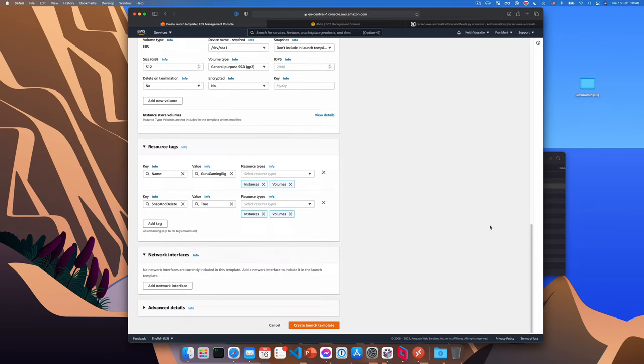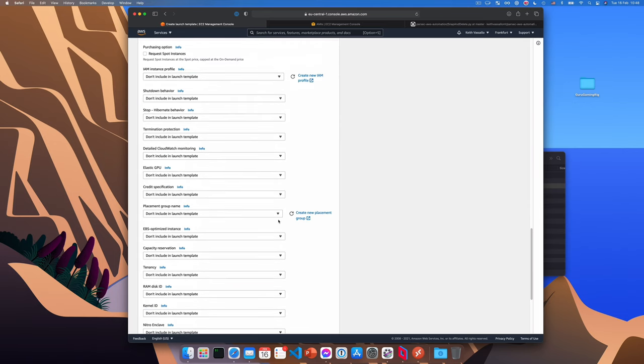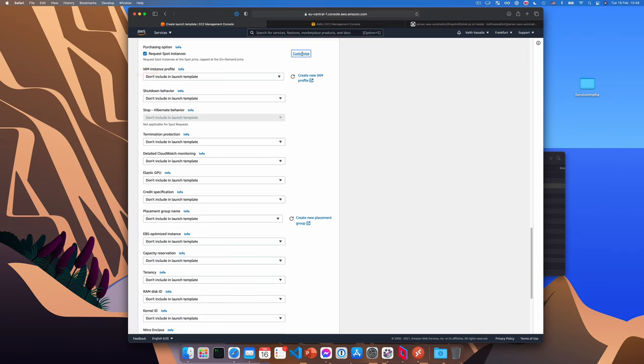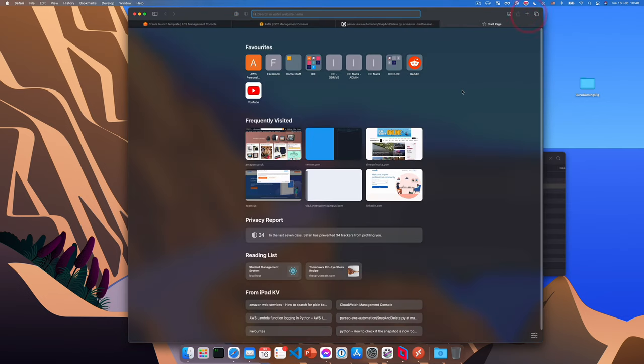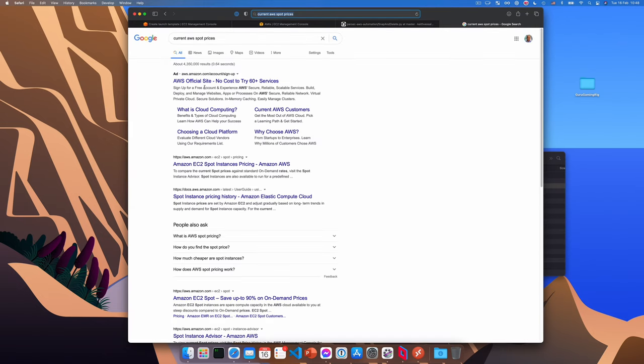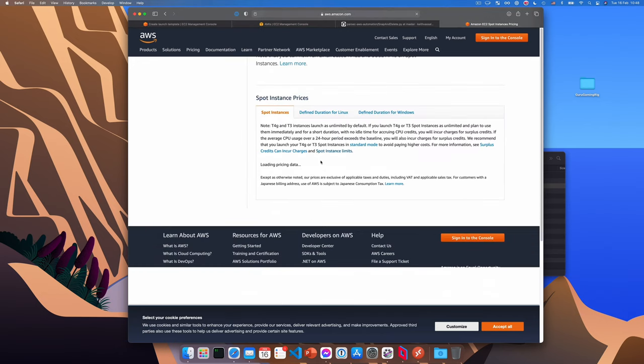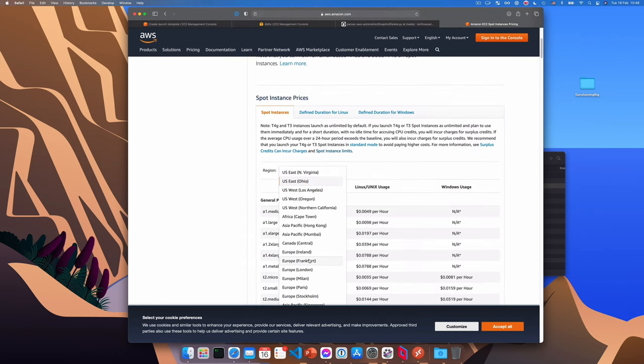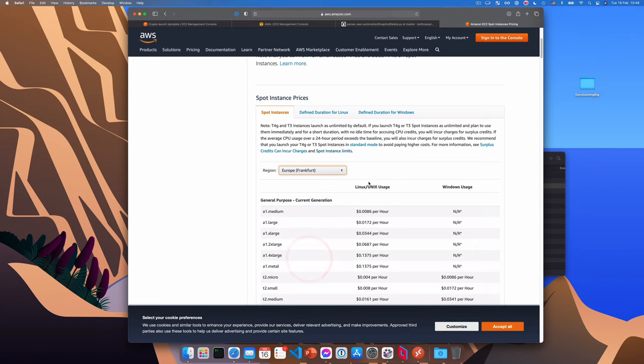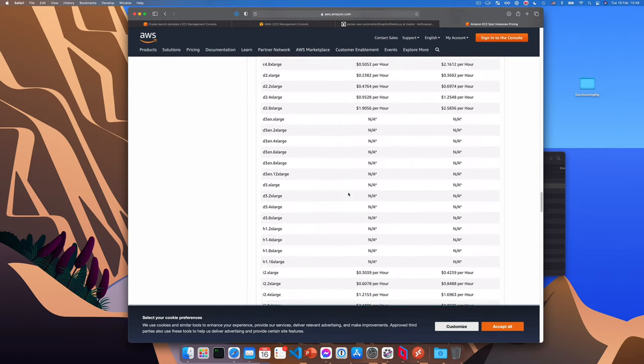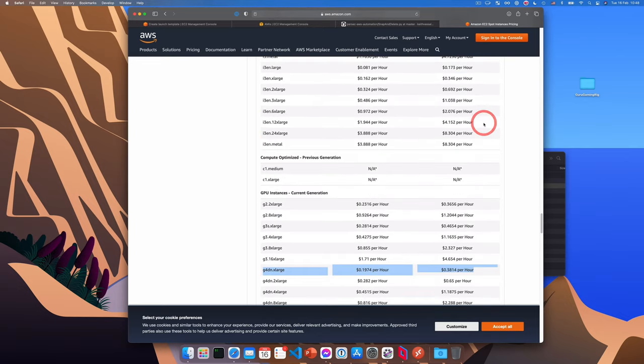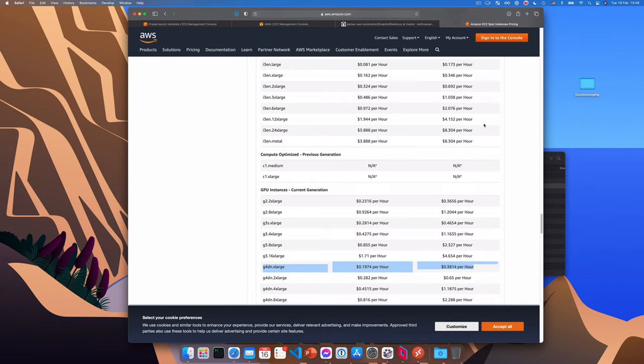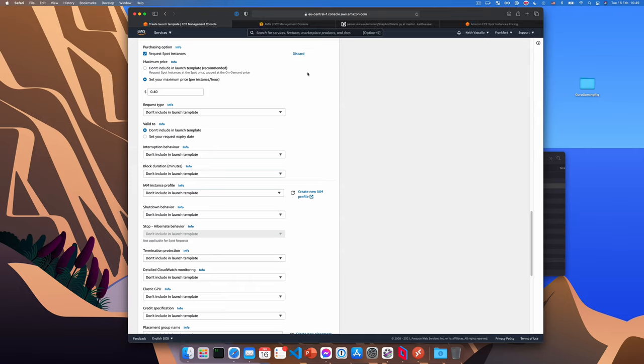Next, we can scroll down to the advanced details tab. And in here, we'll say request spot instances, which will save us some money. So we'll click customize. And we're gonna click set your maximum price. Now you need to enter a price that's not too high, but also not too low. So what we can do is we can look up the average instance prices in our region. So I'm going to go here, EC2 spot instances pricing. And we'll choose our region, which in my case is Frankfurt. And the column on the right will show us the average price for a Windows instance. Now for a G4DN xlarge, that's on average 38 cents per hour. So if we enter a bid that's higher than that, like 40 cents, we'll get an instance most of the time. So I'm going to say 40 cents for my bid.